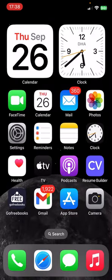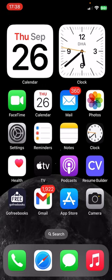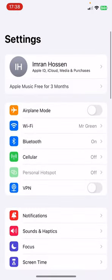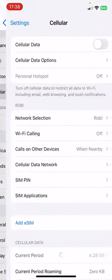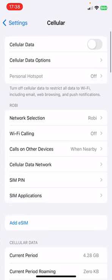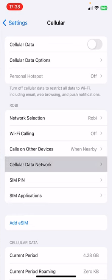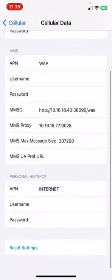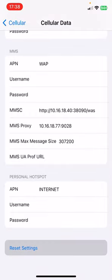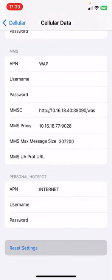The next step is to reset cellular settings. You have to go to Settings from your phone, then find the Cellular option and click on it. Now you can see Cellular Data Network - click on this, scroll to the last, and you'll find Reset Settings.